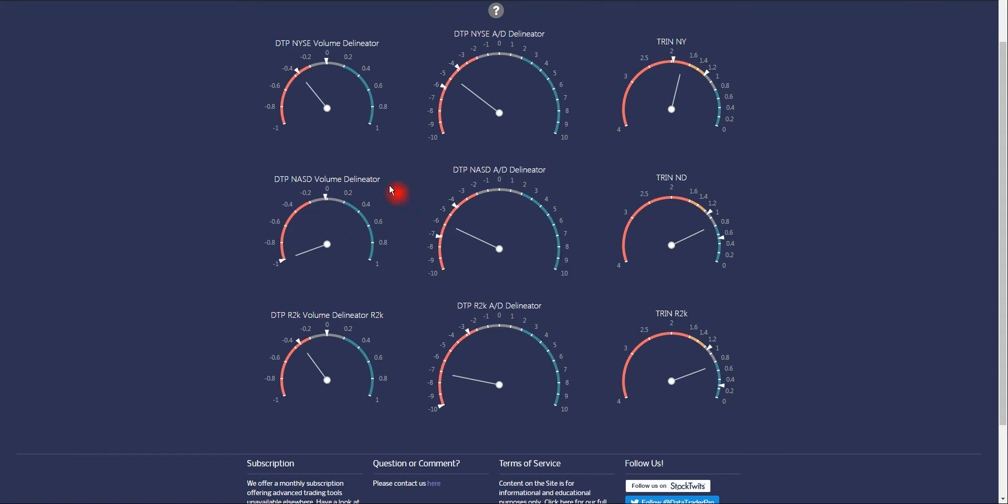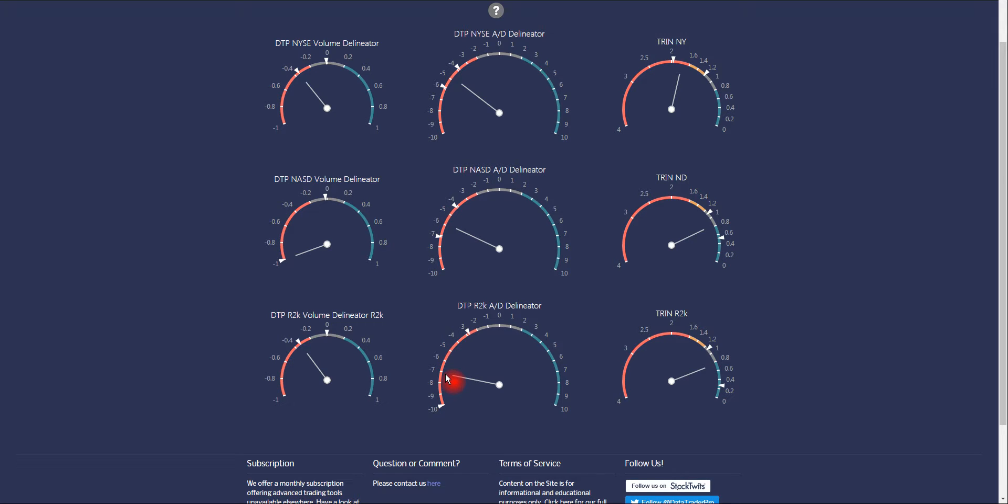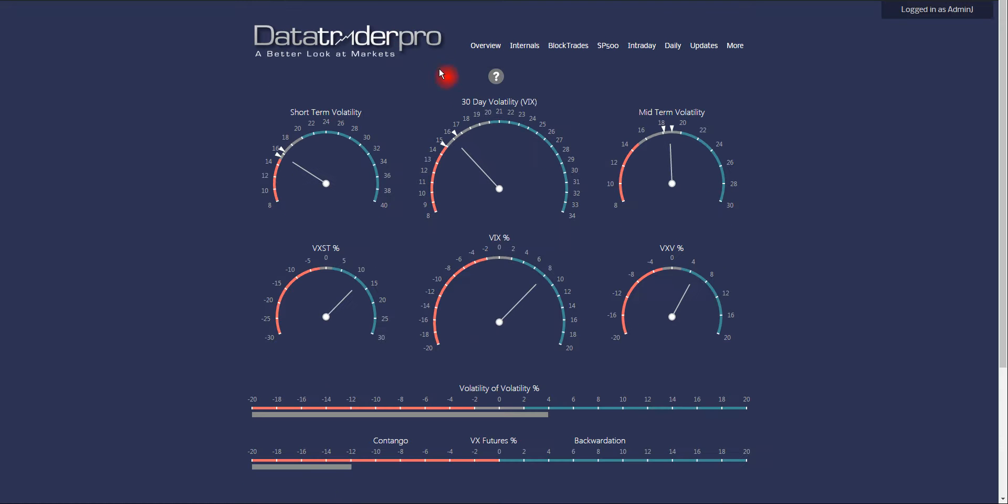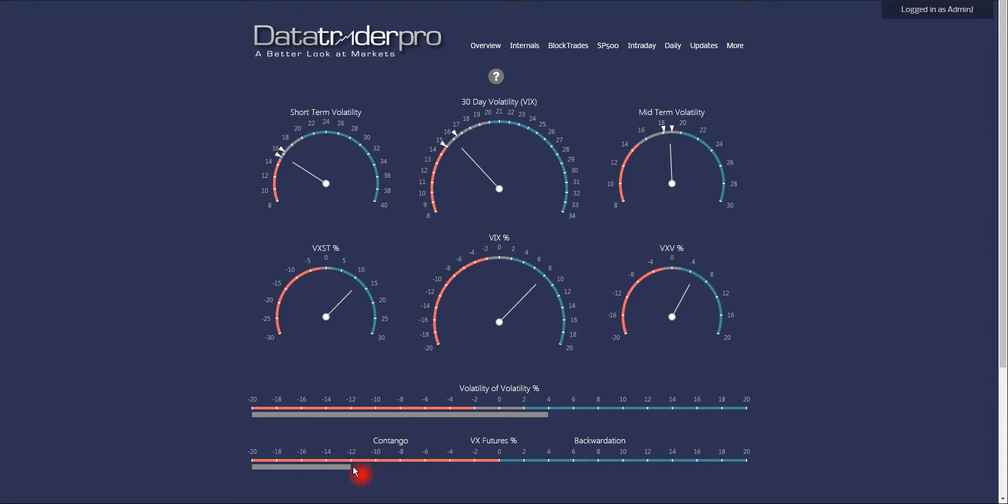Breadth, you can see, NASDAQ volume delineator pegged bearish. Russell, advanced declines are 7 to 1, negative 6 to 1 on NASDAQ combined, and NYSE is negative 5 to 1. Volatility is bullish with the VVIX up 4%. Contango is still bad, but improving slightly from its 20% range at lows.